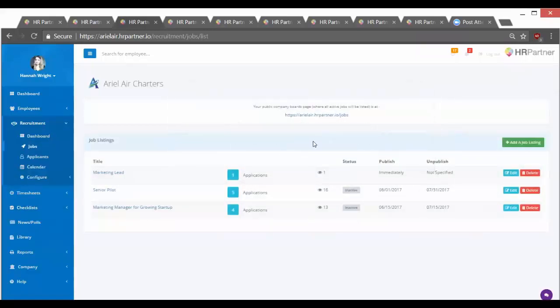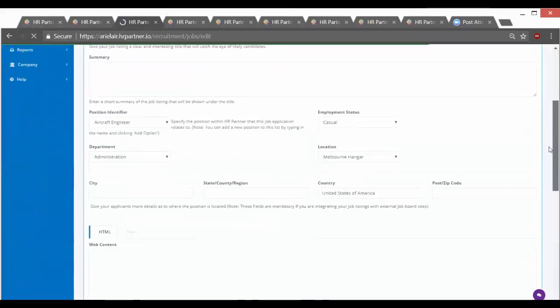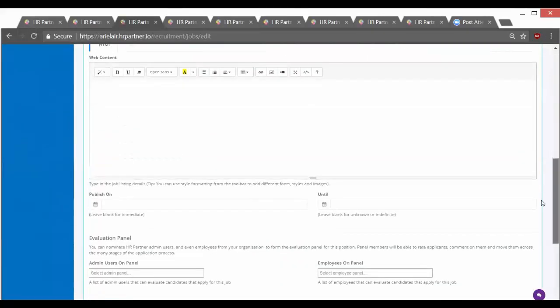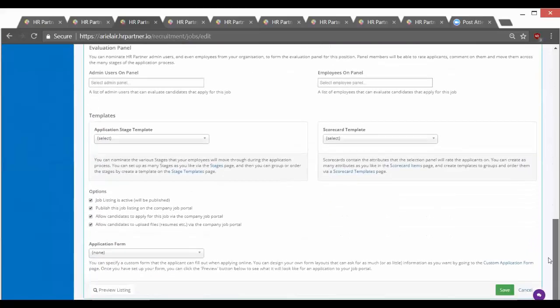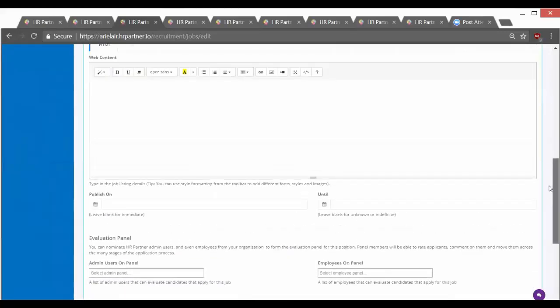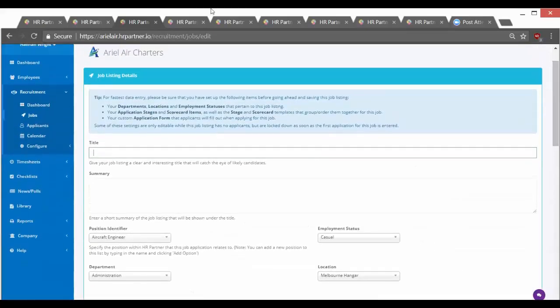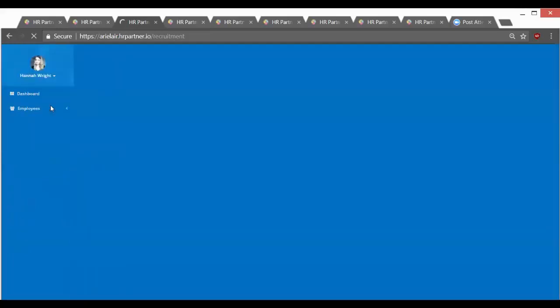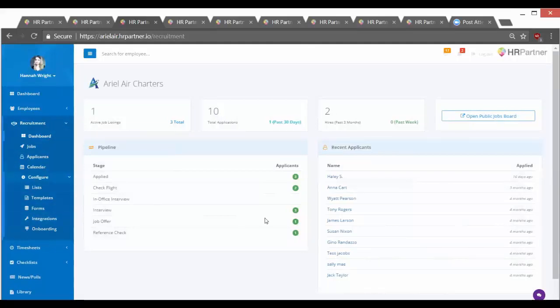With HR Partner, you can publish jobs, and what happens is that after you add a job, it is automatically published online and you have your own published jobs portal. So you can also integrate with different apps like Glassdoor. If you want your jobs to automatically be pushed to Glassdoor, that's possible. And to get there, you just go to recruitment, configure, and then integrations.